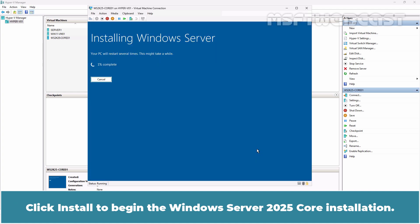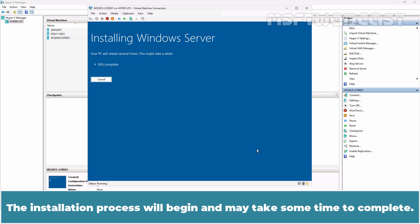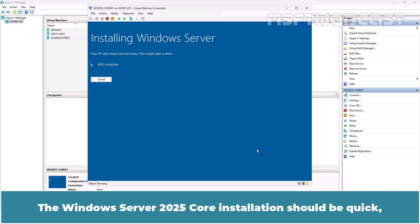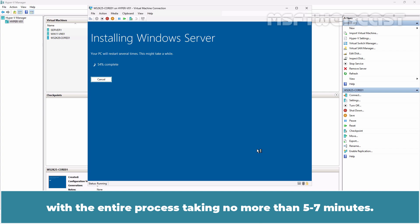Click Install to begin the Windows Server 2025 Core installation. The installation process will begin and may take some time to complete. The Windows Server 2025 Core installation should be quick with the entire process taking no more than 5 to 7 minutes.